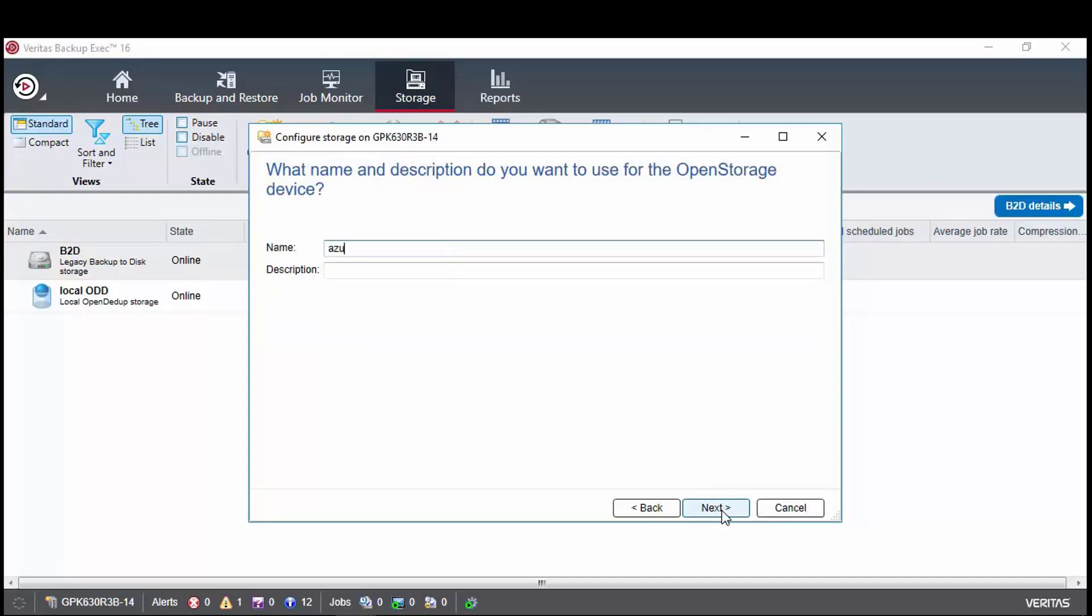Then select open storage and click next to reach where we need to type in the name. This is a friendly name, meaning it can be anything that you like it to be. You can also add a description to the device if needed. For example, if you want to use the description to indicate a certain type of backup this device is used for.